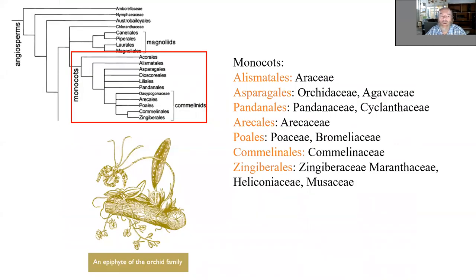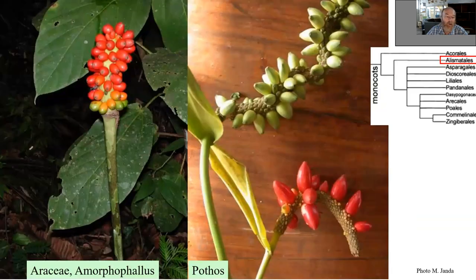Now we are coming to monocots. Monocots have a number of lineages: Alismatales, Asparagales, Pandanales, Arecales, Poales, Commelinales, and Zingiberales. So we have basically Araceae. Then in Asparagales we have orchids and Agavaceae. Then we have Pandanus. Then we have palms. Then grasses and bromelias. Then Commelinales. And then gingers and Musa, which is bananas and heliconias.